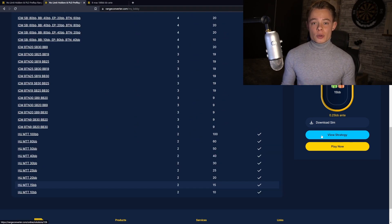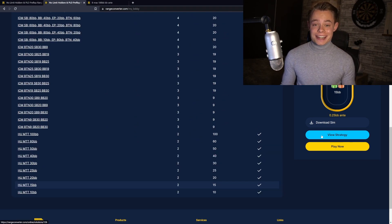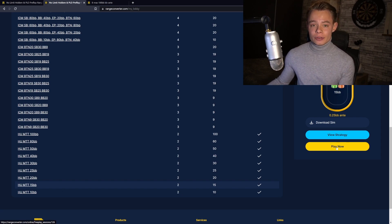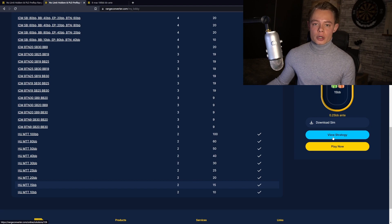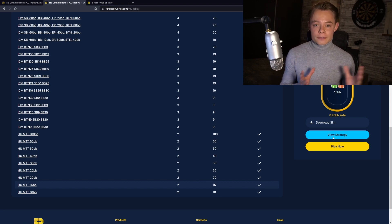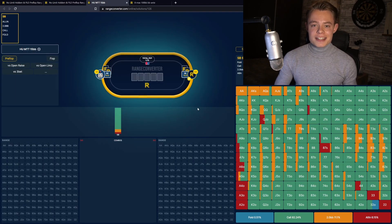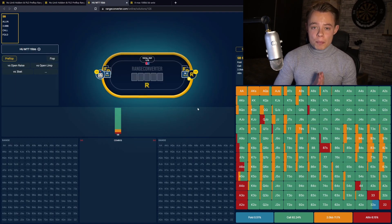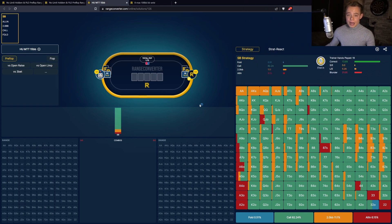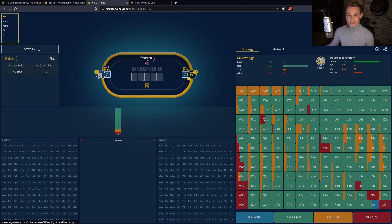All you have to do is select a solution that you want to study. In this case we want to look at our free 15 big blind heads-up ranges. You can choose the trainers in the GTO Trainer, but for this video we want to go to our new GTO Viewer and look at the features. As you can see, the Viewer has a completely new interface, and in the top right corner you will find a settings button.